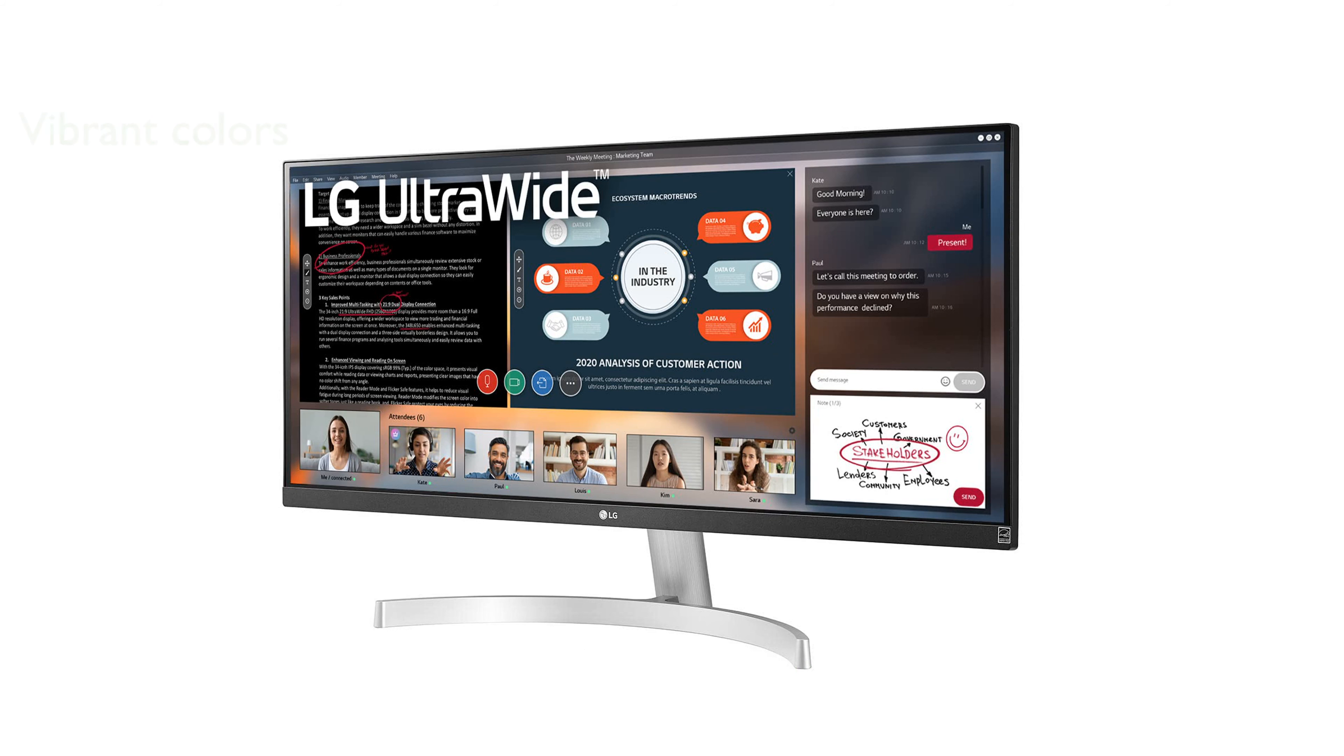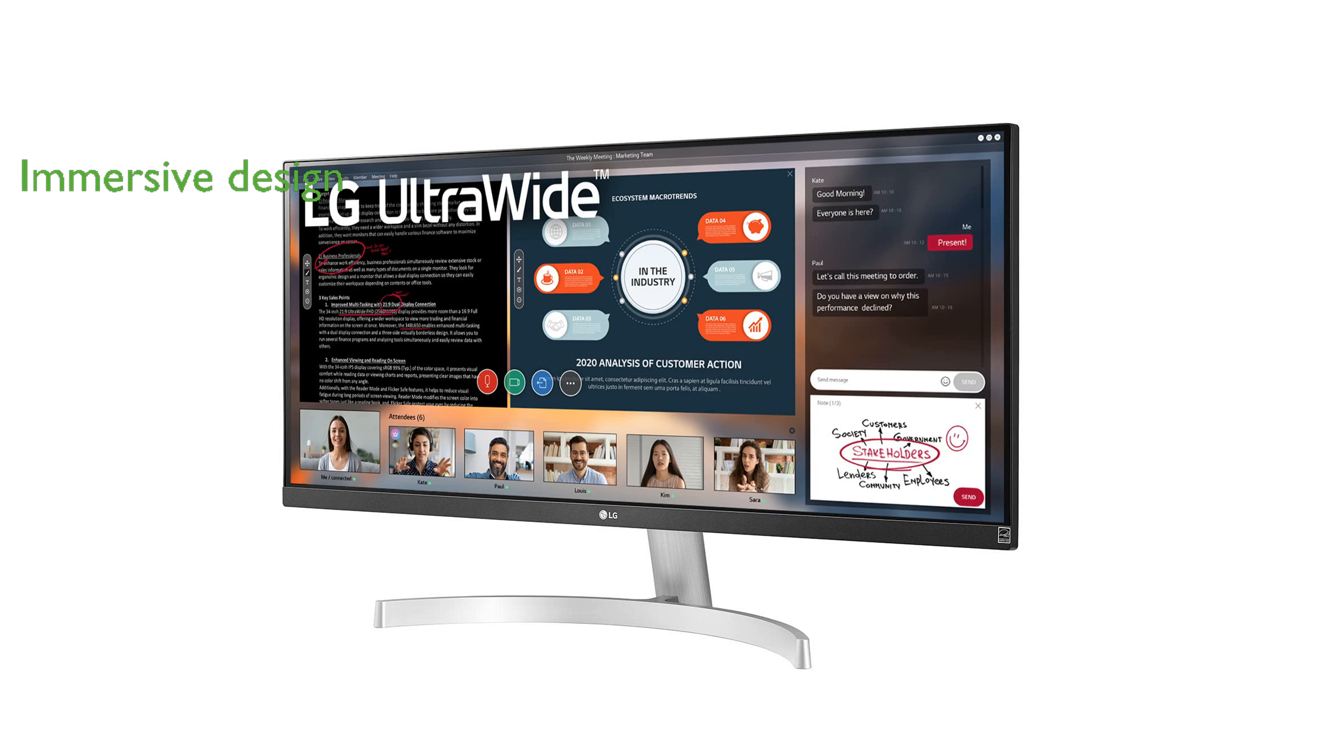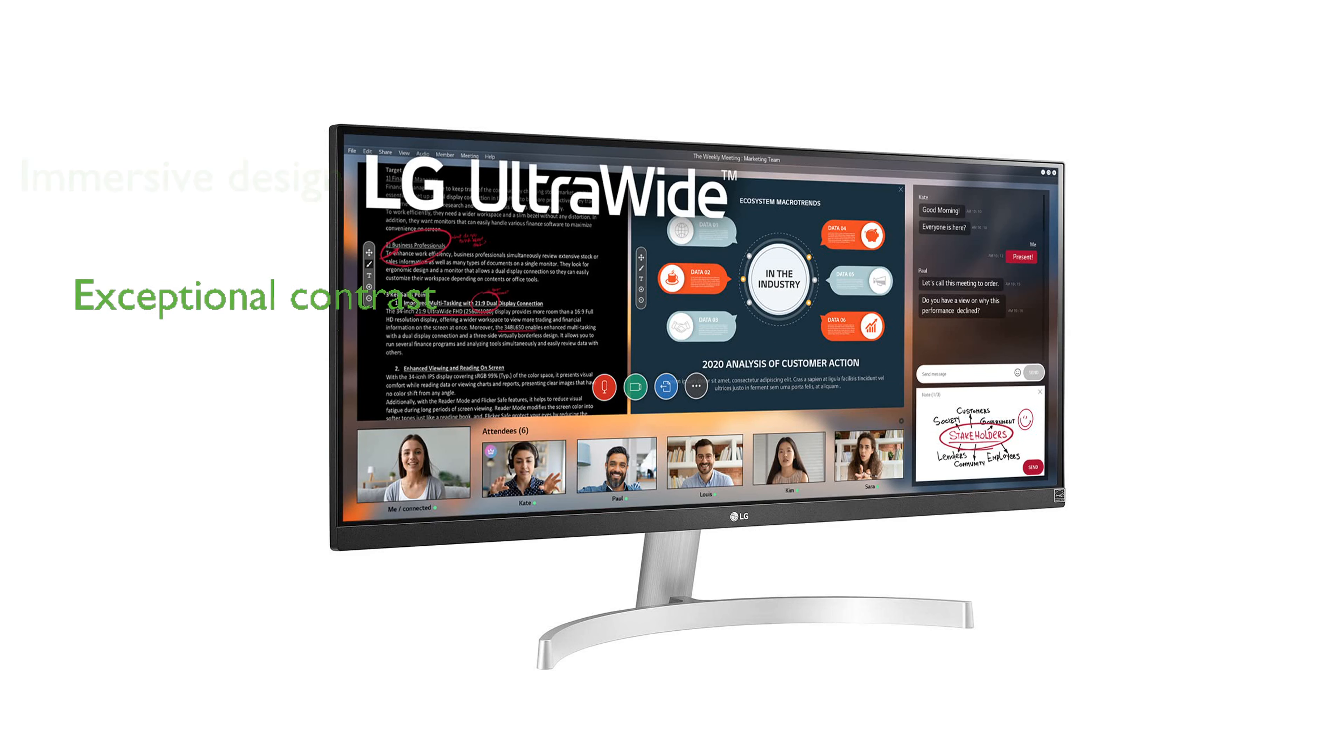The monitor's sleek three-sided, virtually borderless design contributes to an immersive viewing experience. Thanks to its compatibility with High Dynamic Range 10, the monitor delivers exceptional detail and contrast in supported content.